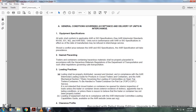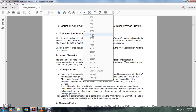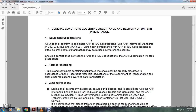General conditions governing acceptance and delivery of units in interchange with equipment specifications. All units must conform to the applicable AAR and ISO specifications of the Association of American Railroads Intermodal Standards: M930, M931, M962, and AAR 600. Units not in conformance with AAR and ISO specifications may be refused. Interchange services should be consistent with AAR and ISO specifications, and AAR specifications will take precedence.